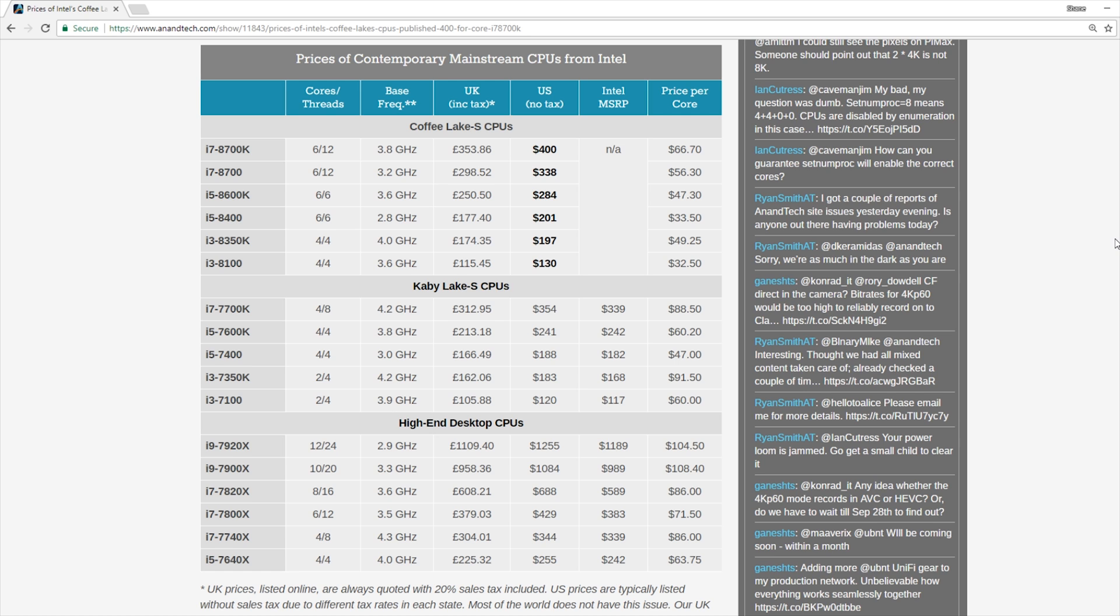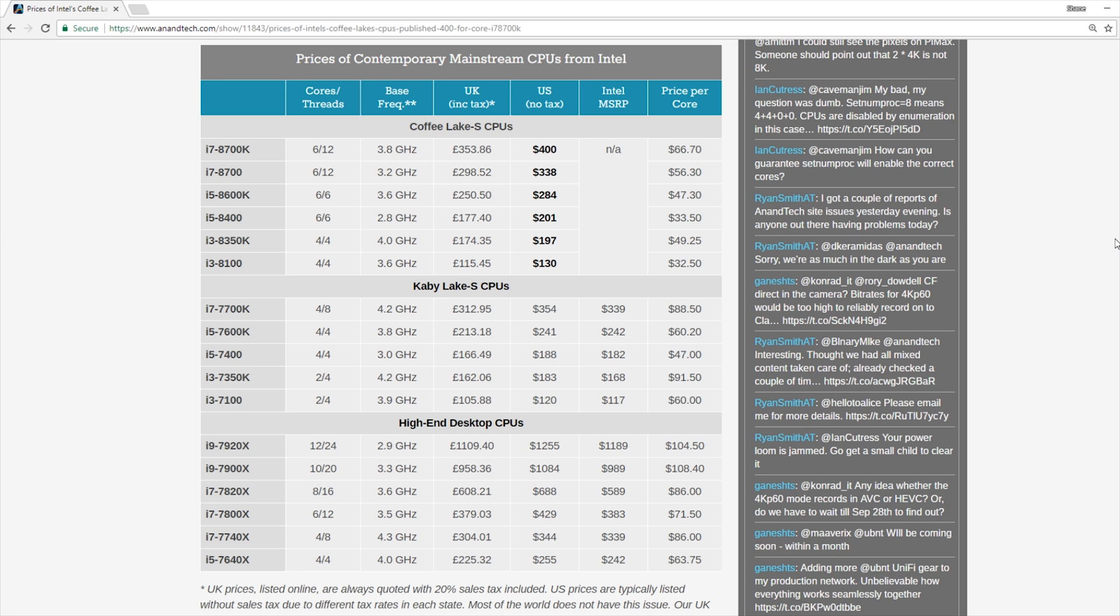And then the other interesting sort of comparison here is going to be the i3 8350K versus the 8100. Now the 8350K comes out of the box with a 400 MHz clock speed increase over the 8100. Obviously you could push that higher though with an overclock, but then that motherboard will cost you more because you do need a motherboard that supports an overclock for the 8350K for you to again, get your full money's worth out of the processor.